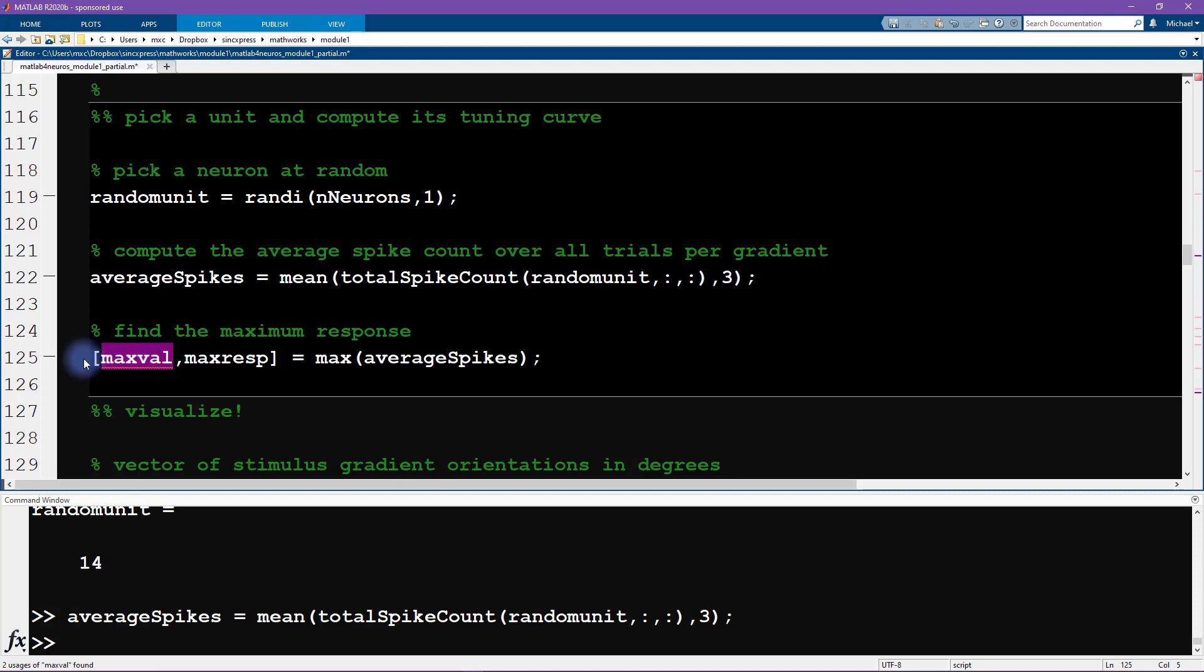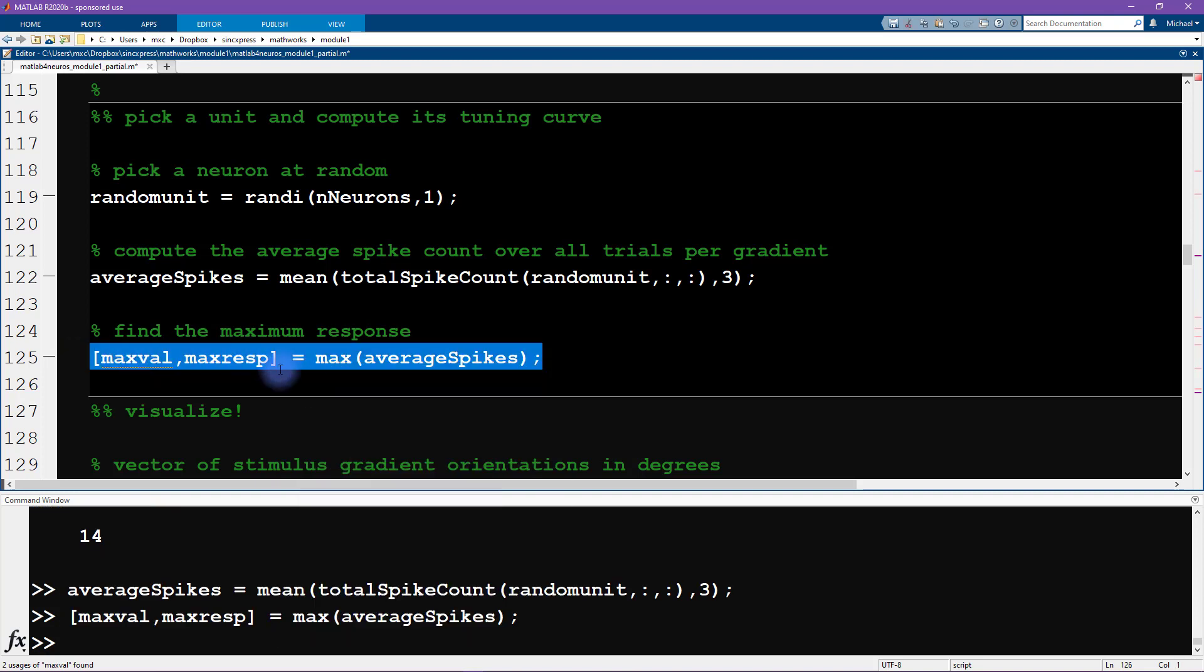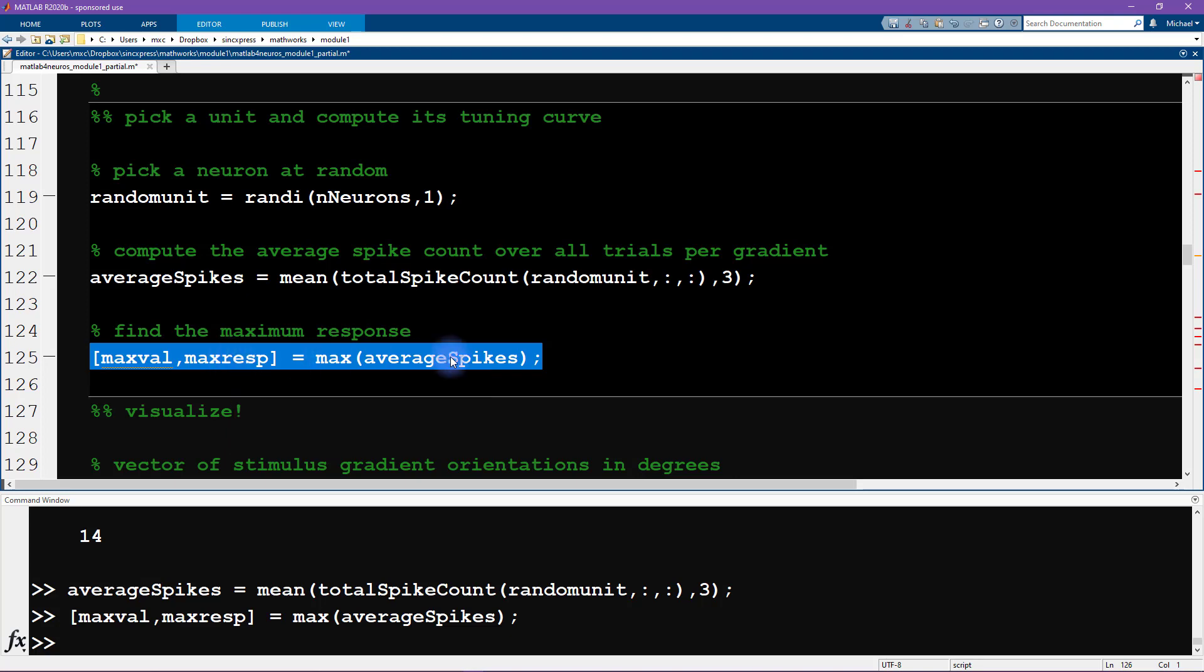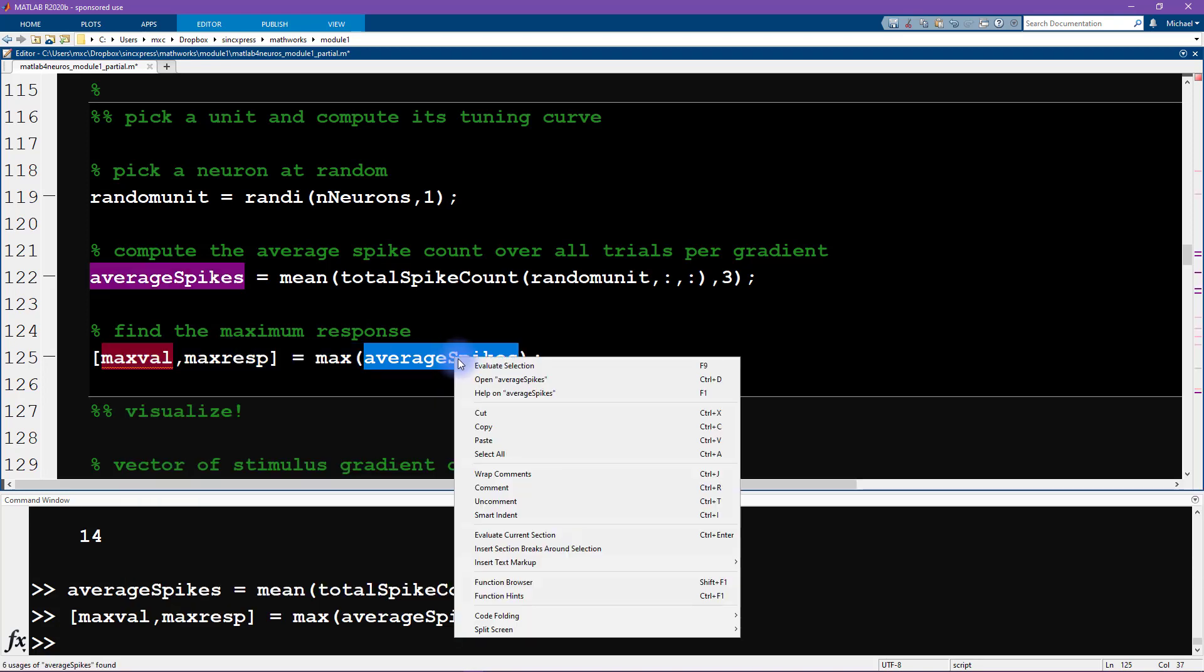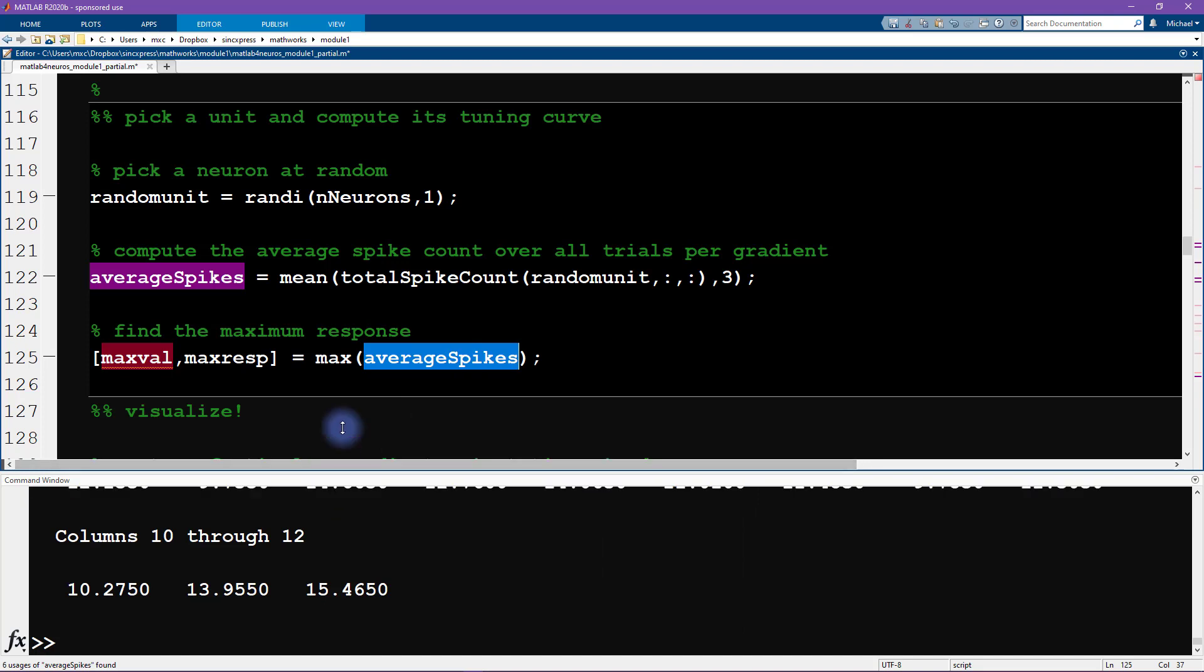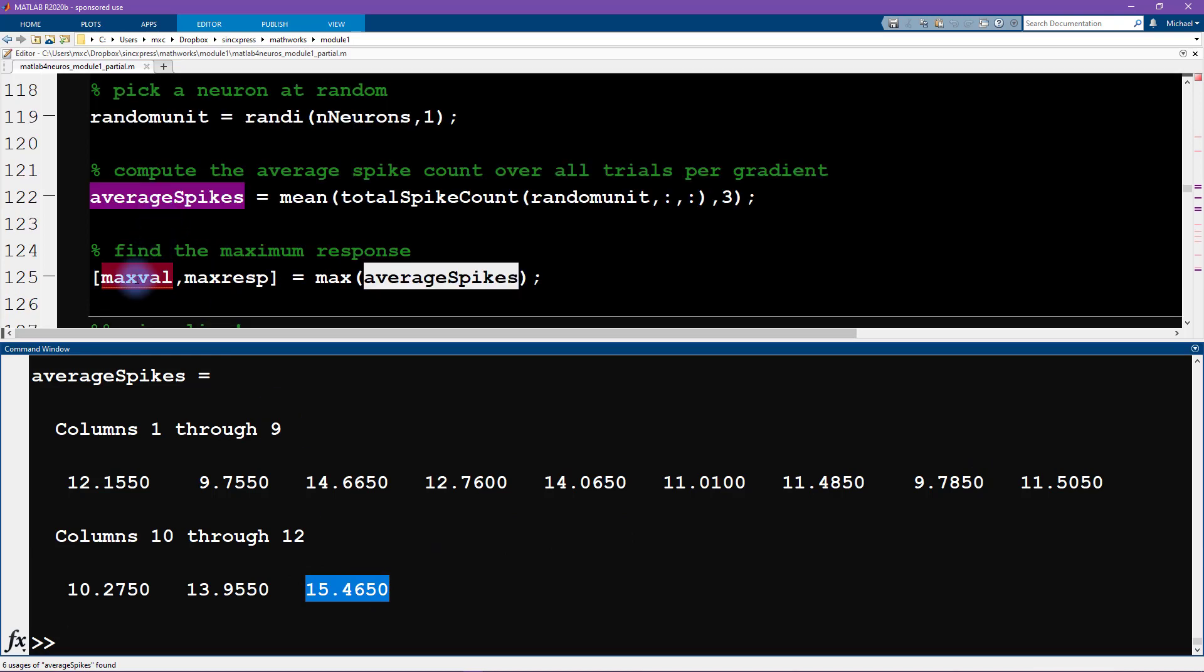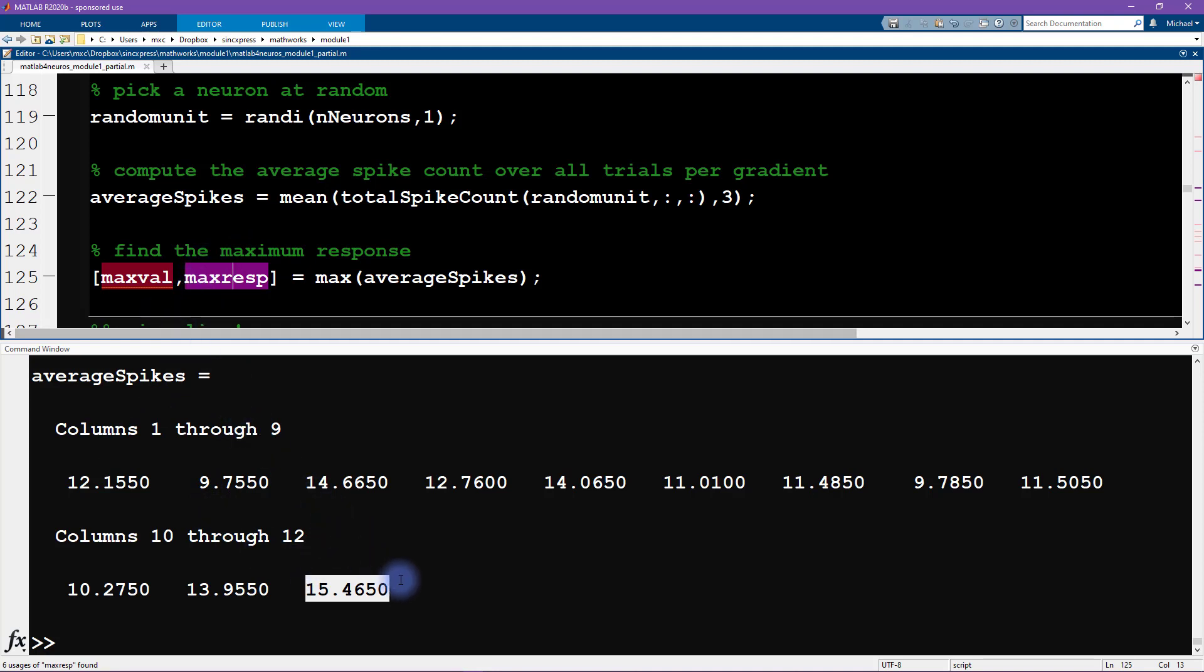The first output is going to be the actual value of the largest output, which is 15.46. But what we also want to know is which orientation had that maximum response. We can see that the largest number here is indeed 15.4, and that's what max val tells us. But we also need to know which element, corresponding to which stimulus orientation, had the maximum response.